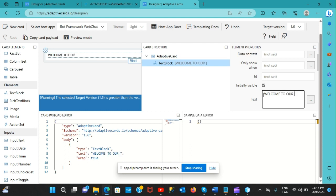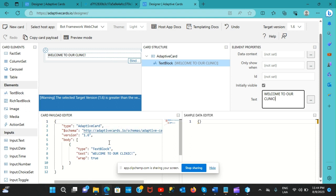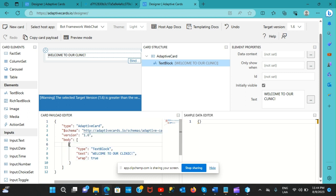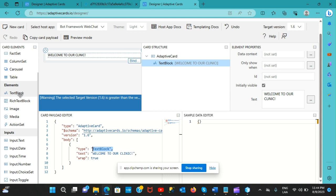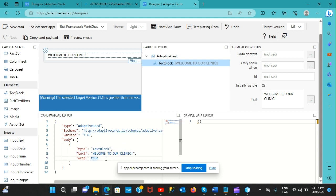I'll type 'Welcome to our clinic' as the first message in the adaptive card. Notice that every time you generate a new element or input, the corresponding code properties are generated automatically. You can see the text block and the 'Welcome to our clinic' message appear in the JSON.